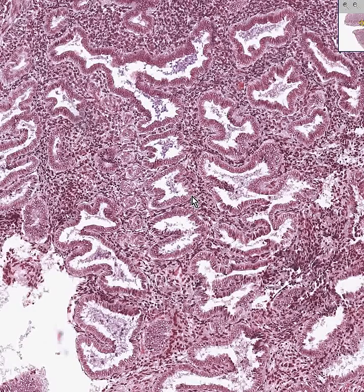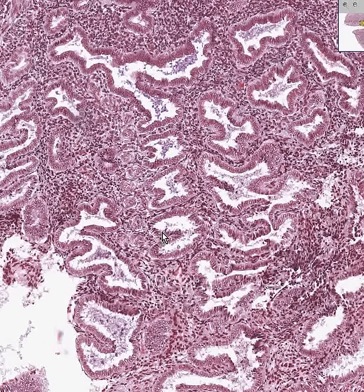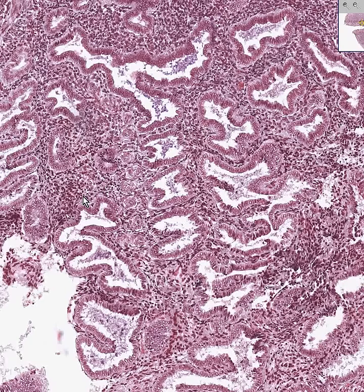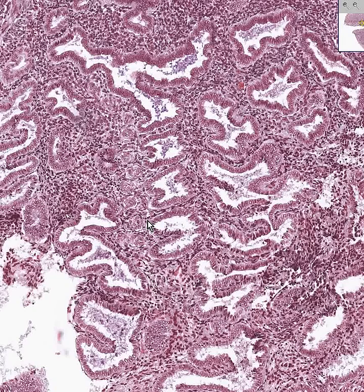Eventually, towards the end of the secretory period, there will be little sheets of decidual-looking cells here, which we don't see, and infiltration of neutrophils because the tissue is now sloughing to become a menstrual endometrium.